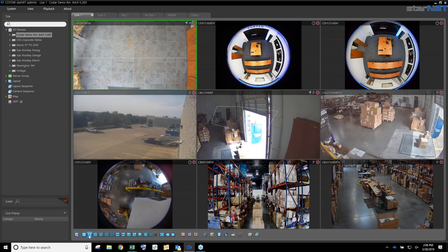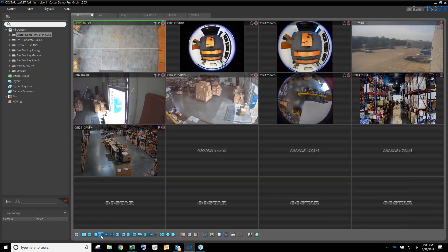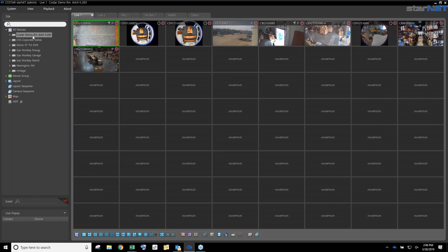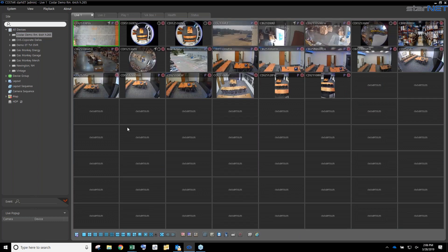At the bottom you see these format cameos — one, two, three, four. I can go to a four-by-four, five-by-five, all the way up to a 64-channel array. If I want to pull all these cameras over, I can, and it will populate them all very quickly.